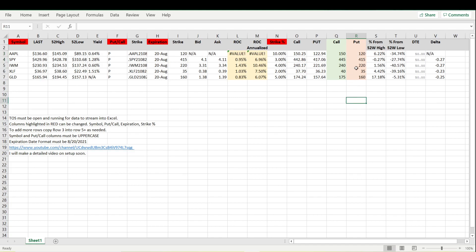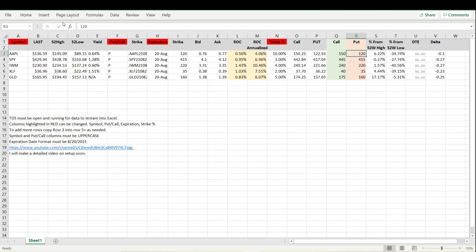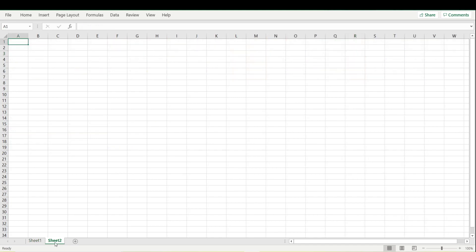Because doing that is actually going to break the function that's going on here, the round function. If we hit back that pulls the function back in. What I recommend you do if you want to manually enter the strike price is just create another sheet.